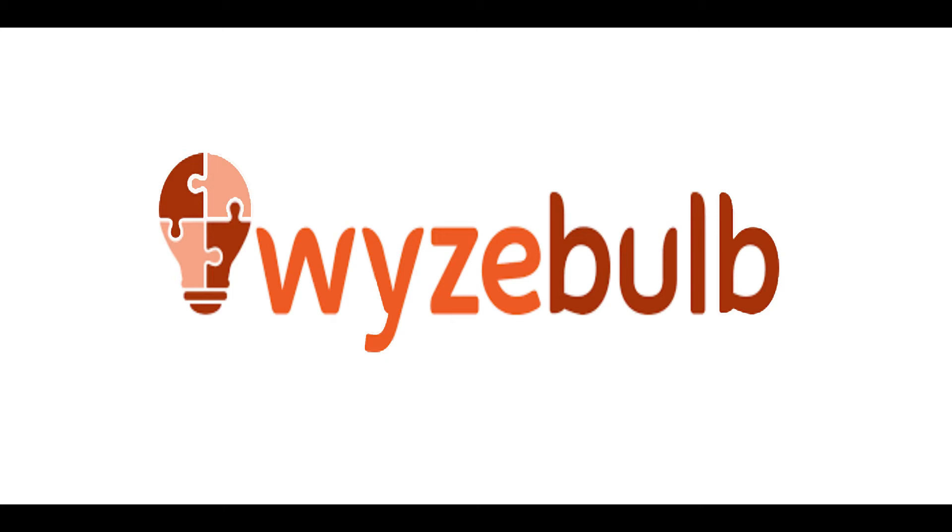Welcome to Wyzebulb. Today I am going to show you how to integrate Wabox App with Wyzebulb.